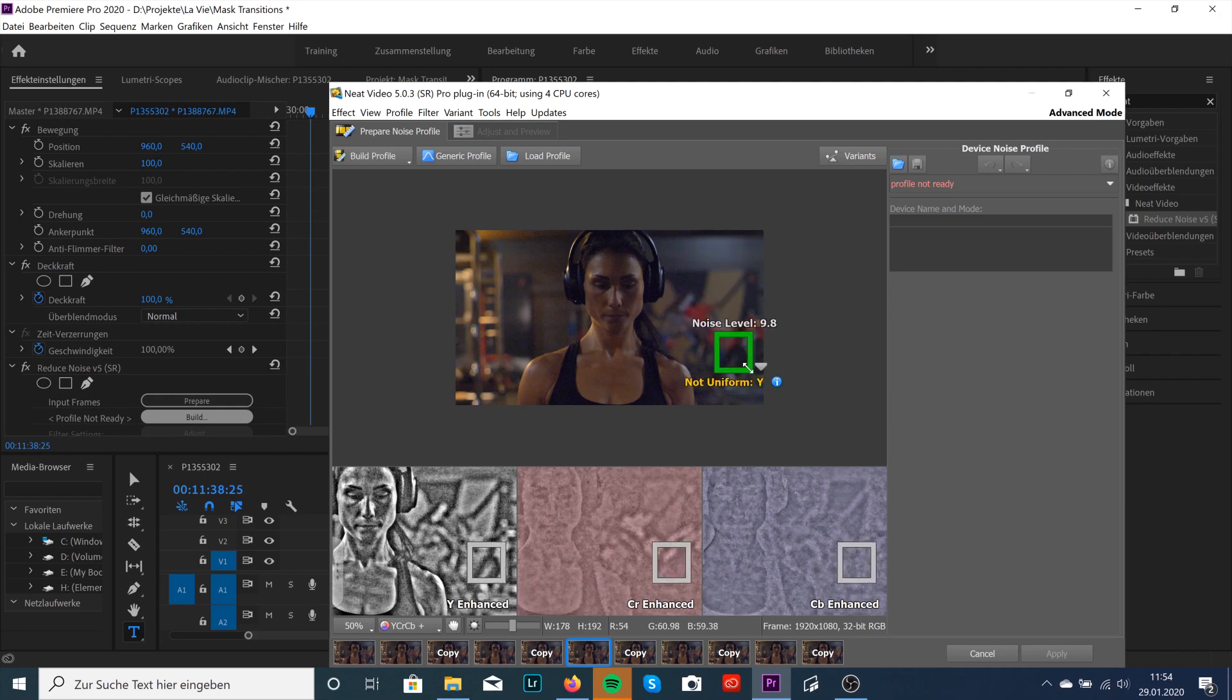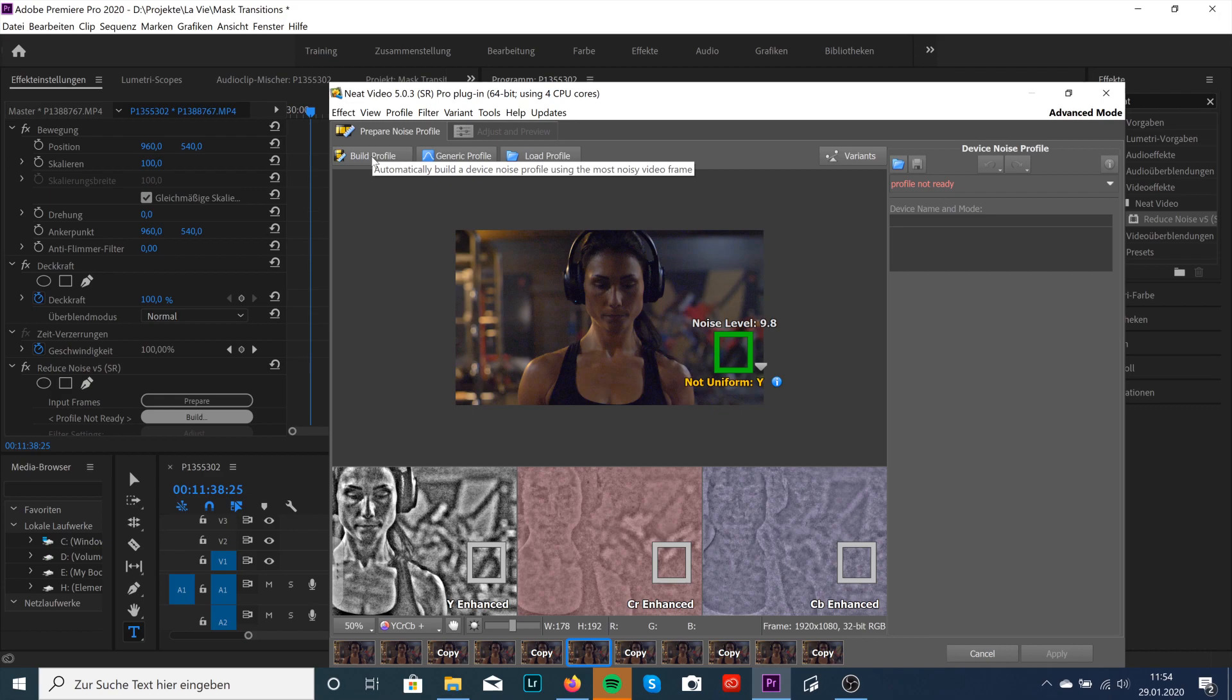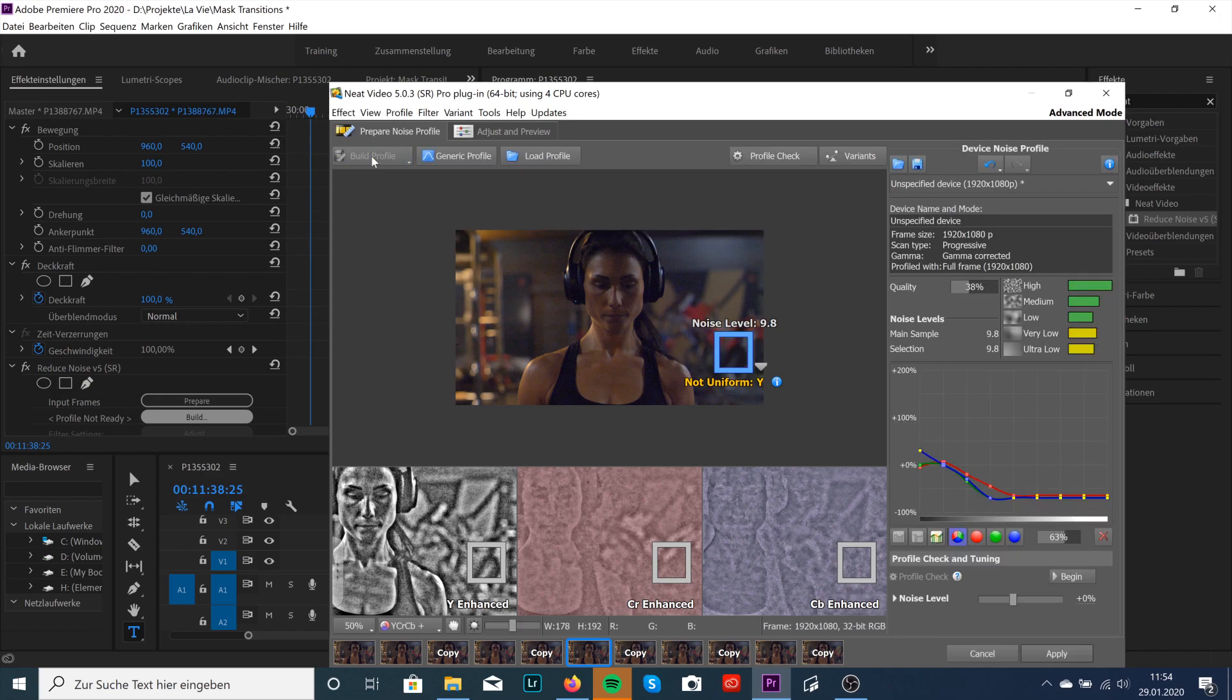Just like this and Neat Video will show you the noise level. And yeah, you should definitely do that where the highest noise level is. So it's 9.8. I'm gonna click Build Profile and it will automatically build a noise profile. Boom. Just one click, one second and it's done.